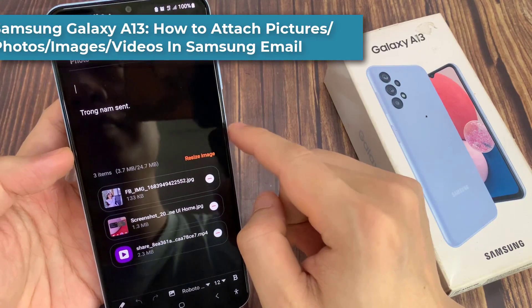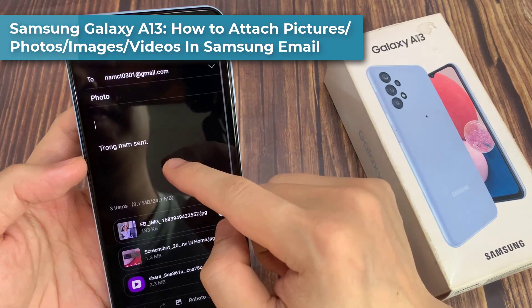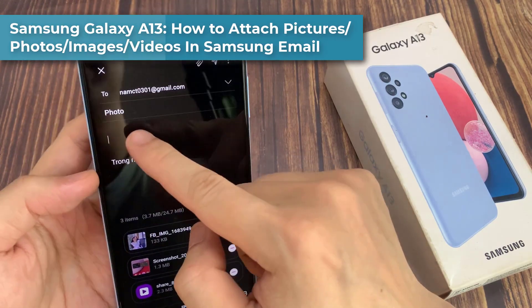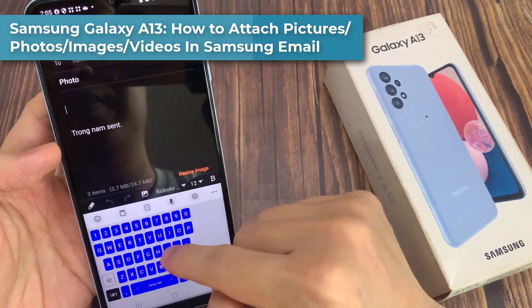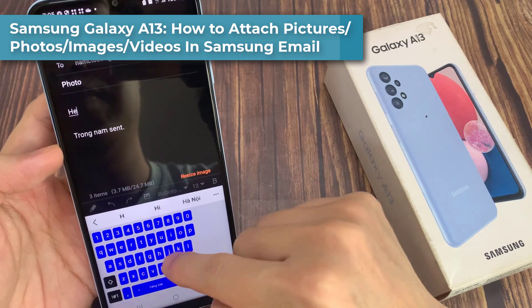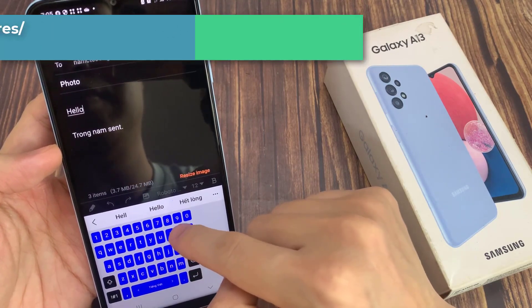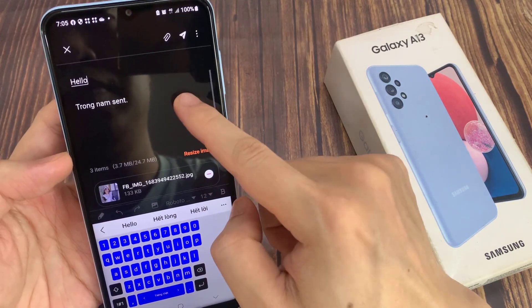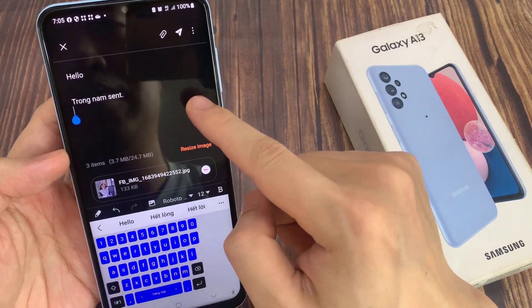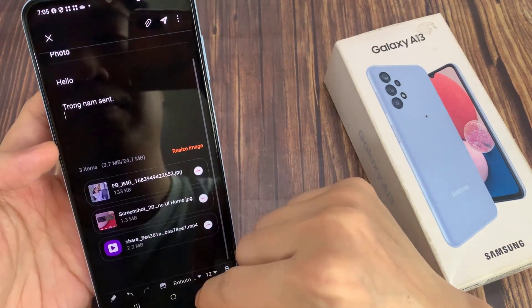Hi everyone! In this video, we're going to take a look at how you can attach pictures, photos, images, or videos in the Samsung email on the Samsung Galaxy A13.